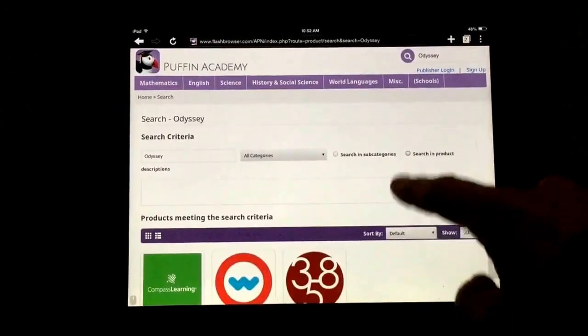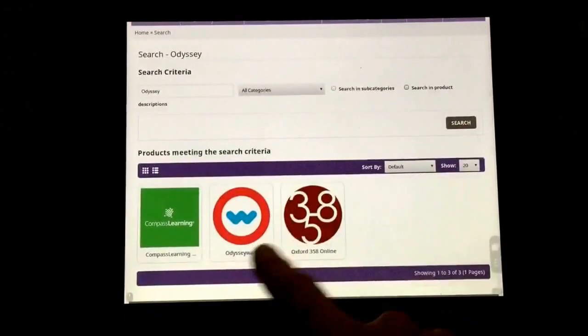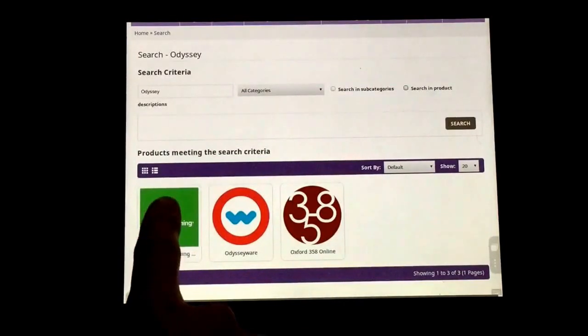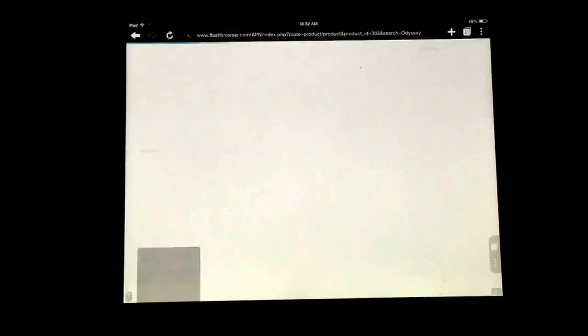It says products meeting the search criteria. We are looking for this one called Compass Learning, so I'm going to click on that.